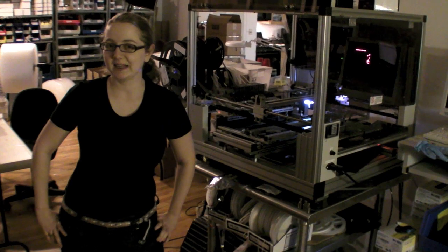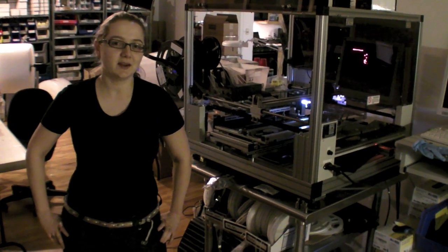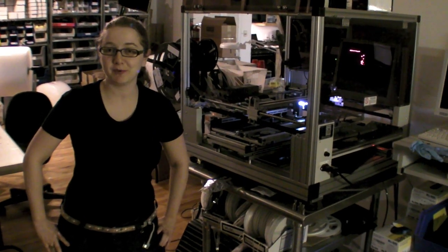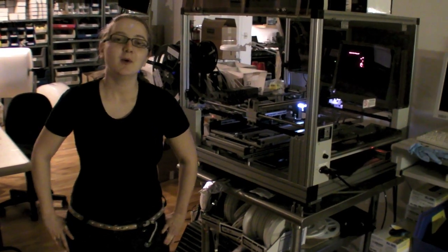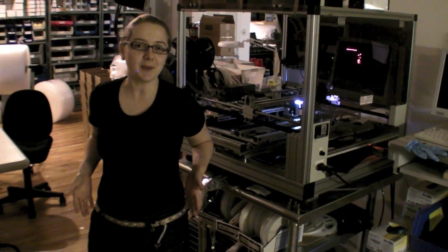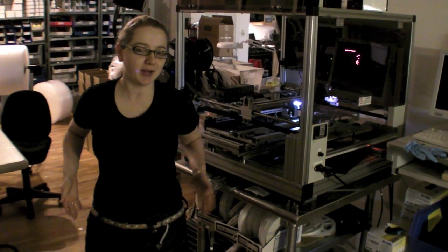Hey everybody, it's Lady Ada here at the Adafruit Fashion Studios for New York Fashion Week. What we'll be showing today is this fabulous LED belt.